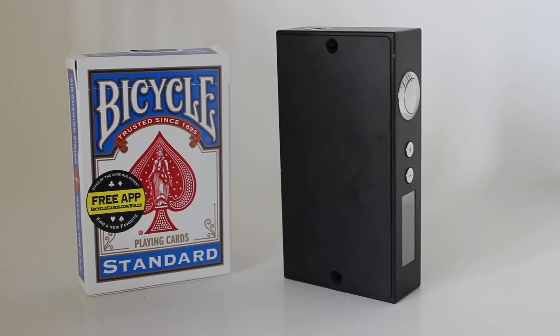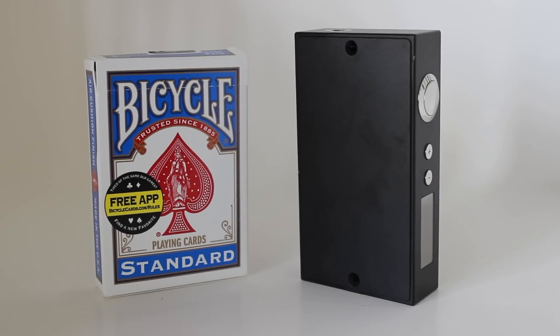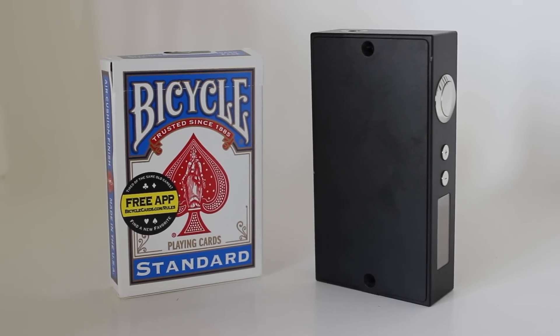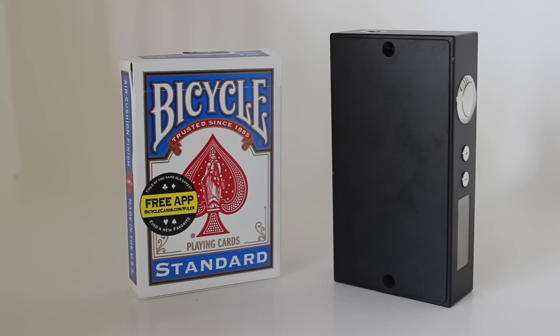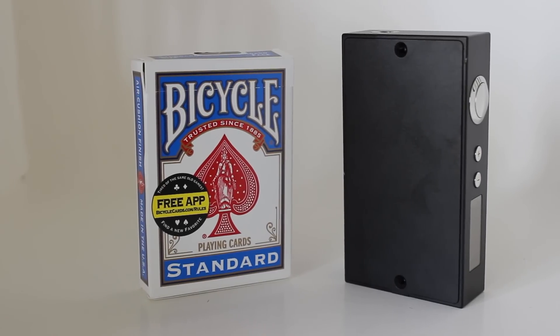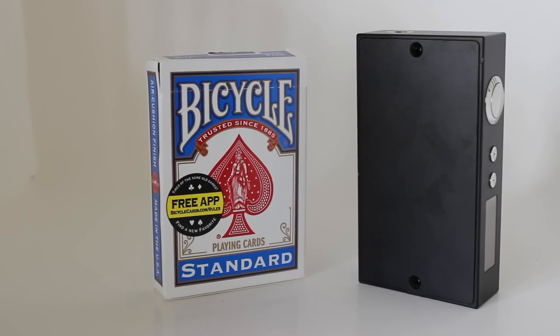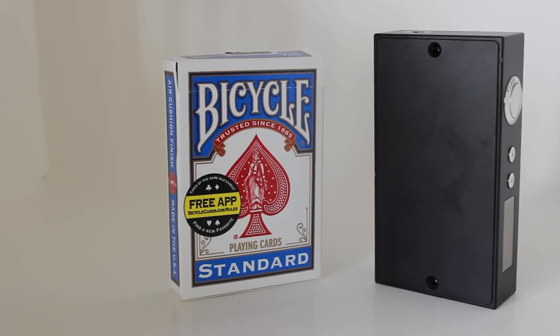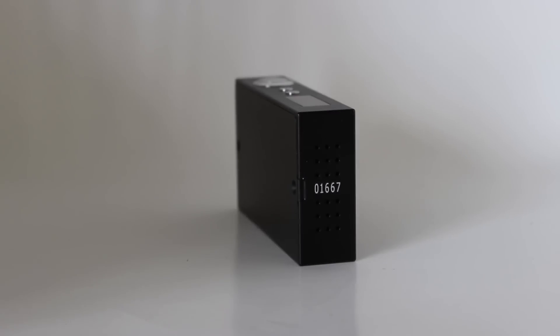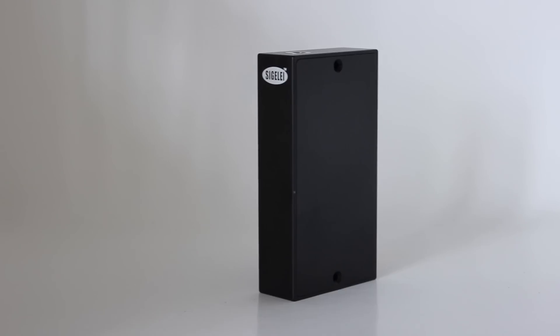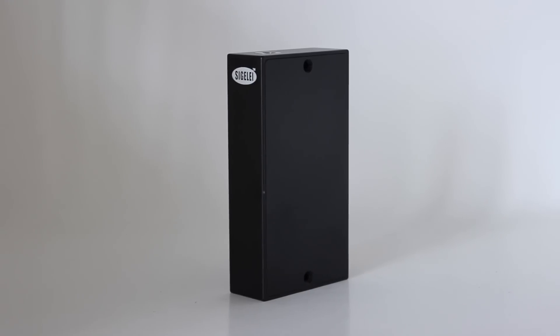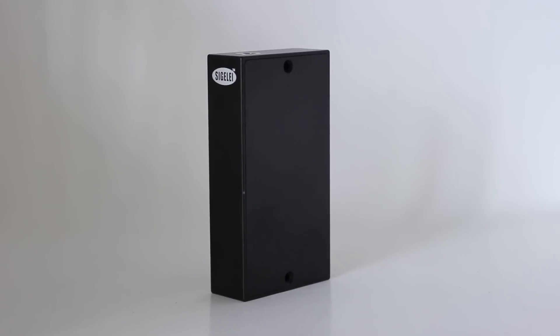The mod itself feels and looks very high quality. Made out of aluminum, this mod is slim and light. It has a nice smooth texture making the box very comfortable to hold in the hand. With a very minimalist design, the only engravings on the box are the serial numbers at the bottom and the Sigeli logo on the side.